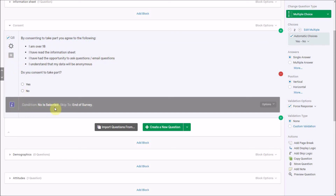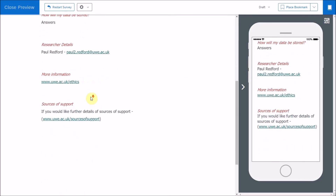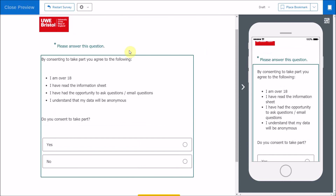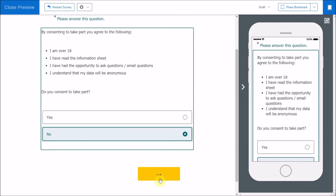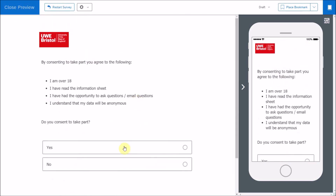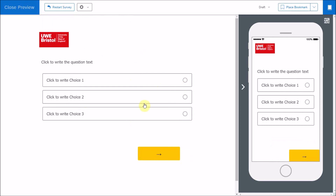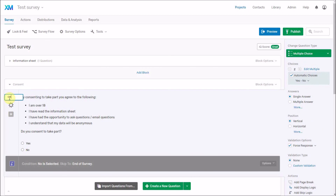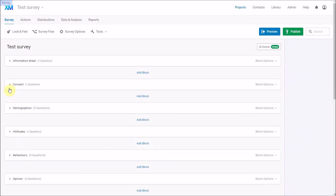We now have the little snowflake icon showing the forced response validation, and the skip logic which means if they select 'No' they go to the end of the survey. If we preview this, we see the information sheet, then the consent form. If you try to continue without answering, it says 'Please answer this question.' Clicking 'No' takes you straight to the end of the survey. Clicking 'Yes' takes you to the next question. I'm also renaming this question to 'consent' so it's identifiable in the downloaded data. That's how you set up information and consent forms in Qualtrics.